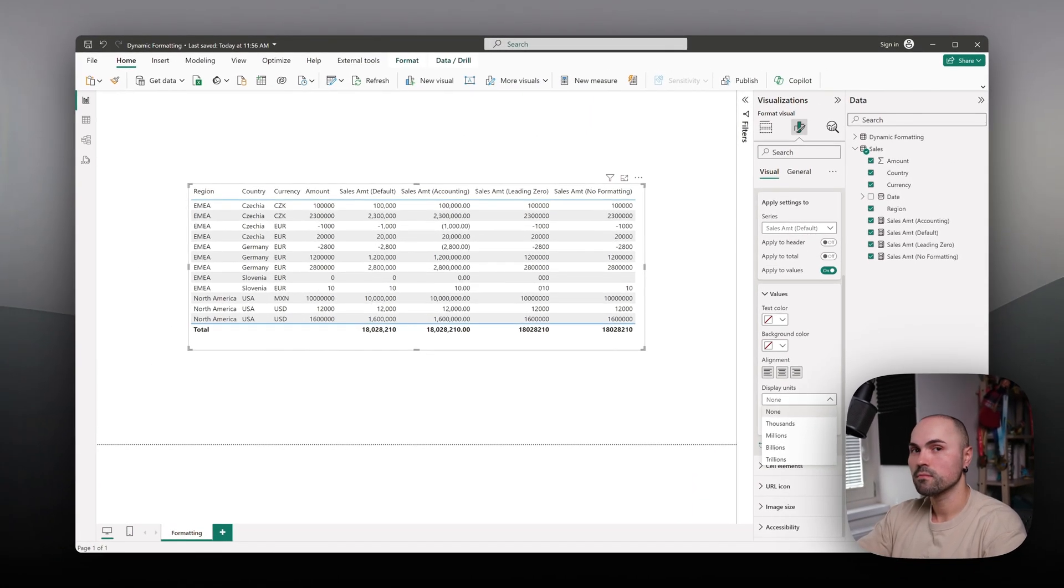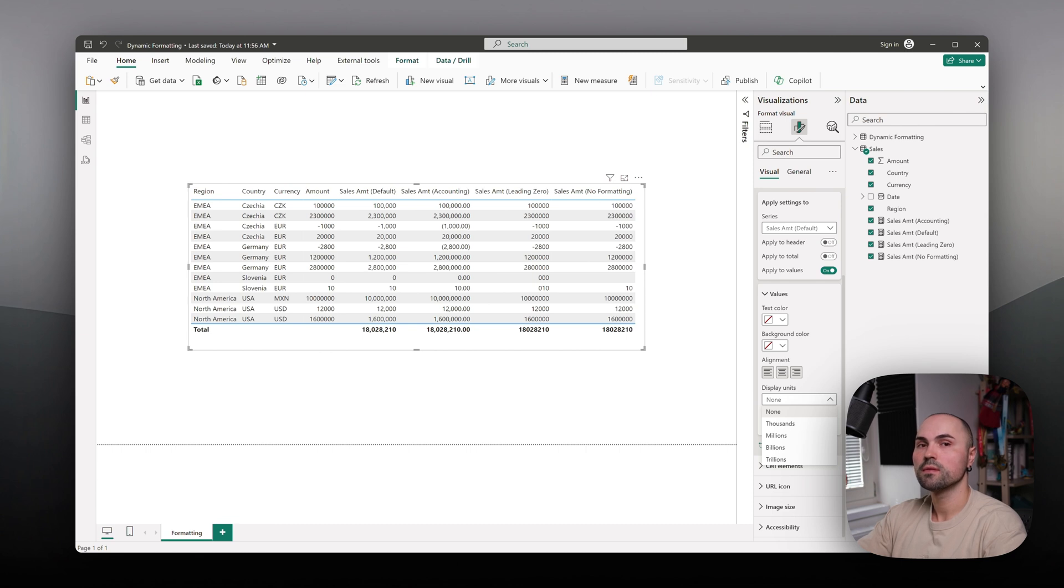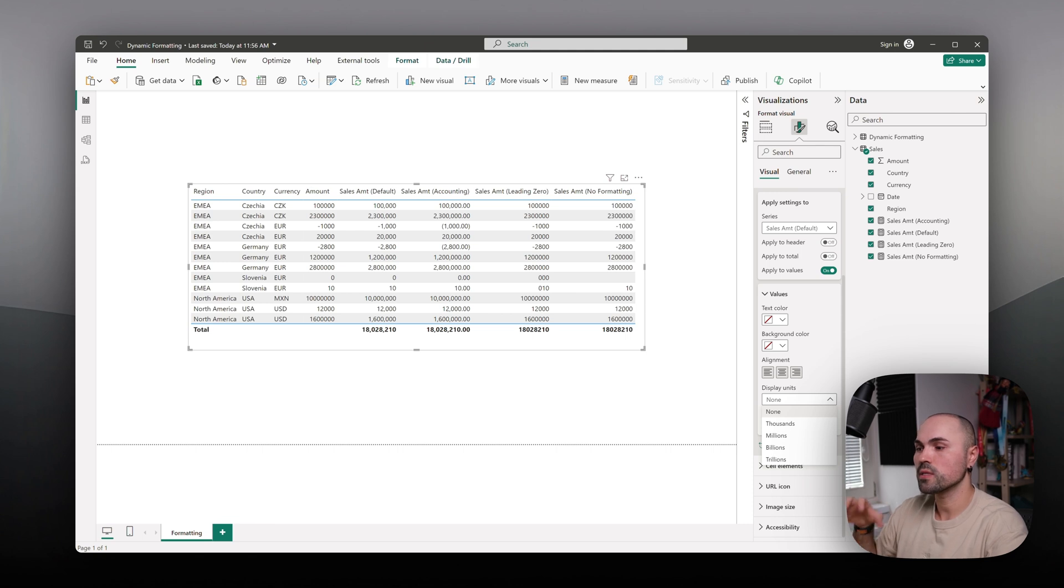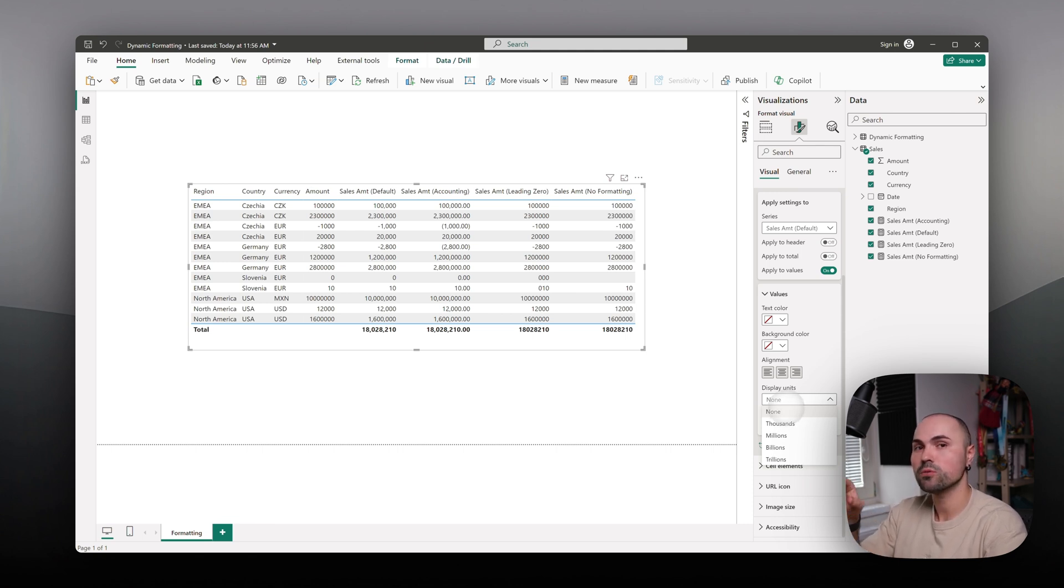Again, if you use dynamic formatting and you want to format differently, do it in dynamic formatting rather than relying on this automatic functionality. And that's all for today. Subscribe and see you in the next one.